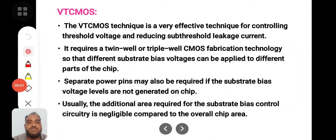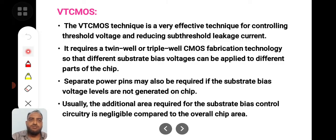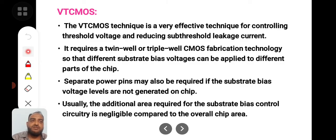Welcome to this video lecture. In this lecture we will be discussing about VTC CMOS and MTC CMOS. VTC CMOS is Variable Threshold CMOS logic. This Variable Threshold CMOS logic is used to reduce the power consumption. This VTC CMOS technique is a very effective technique for controlling the threshold voltage.